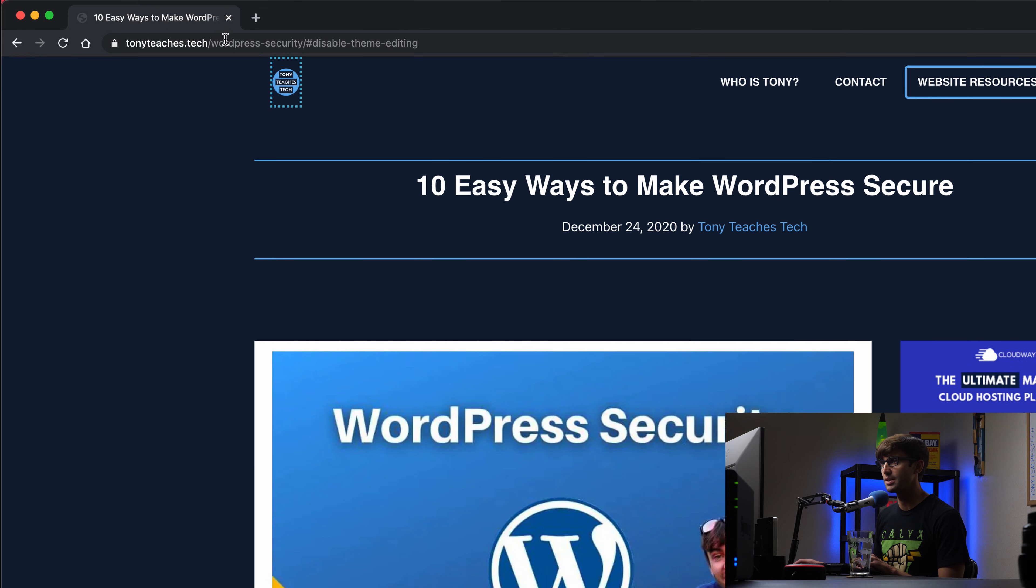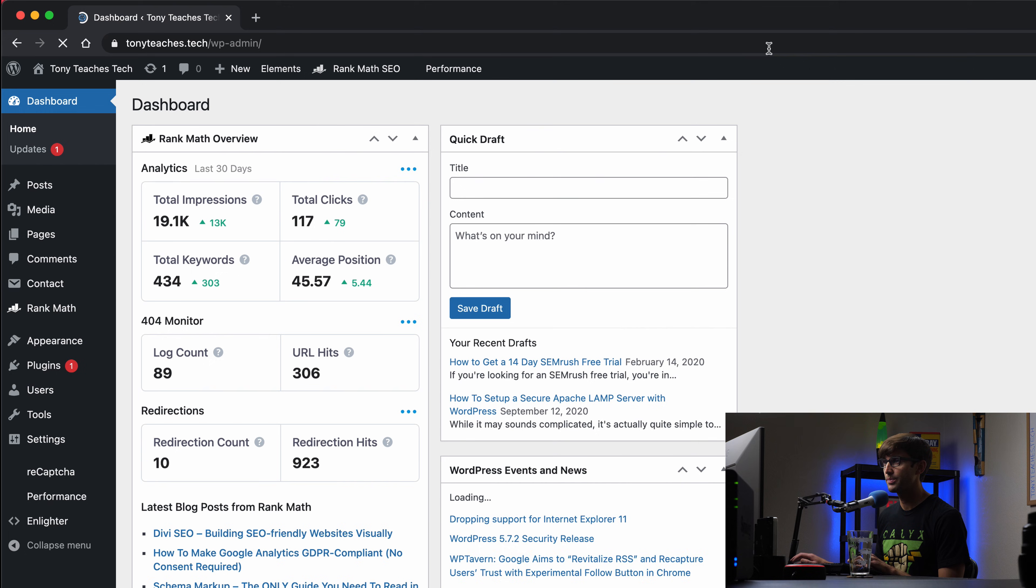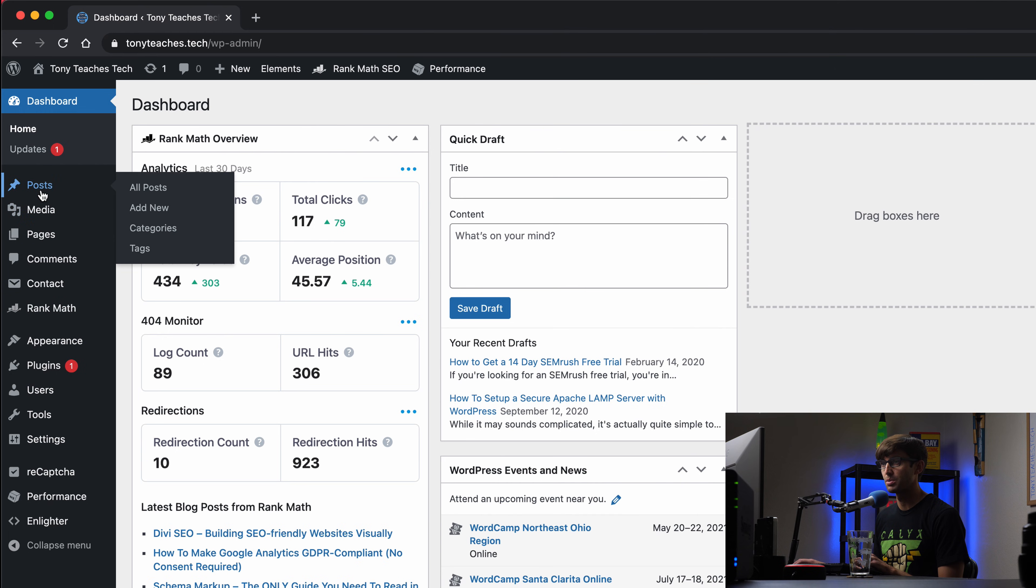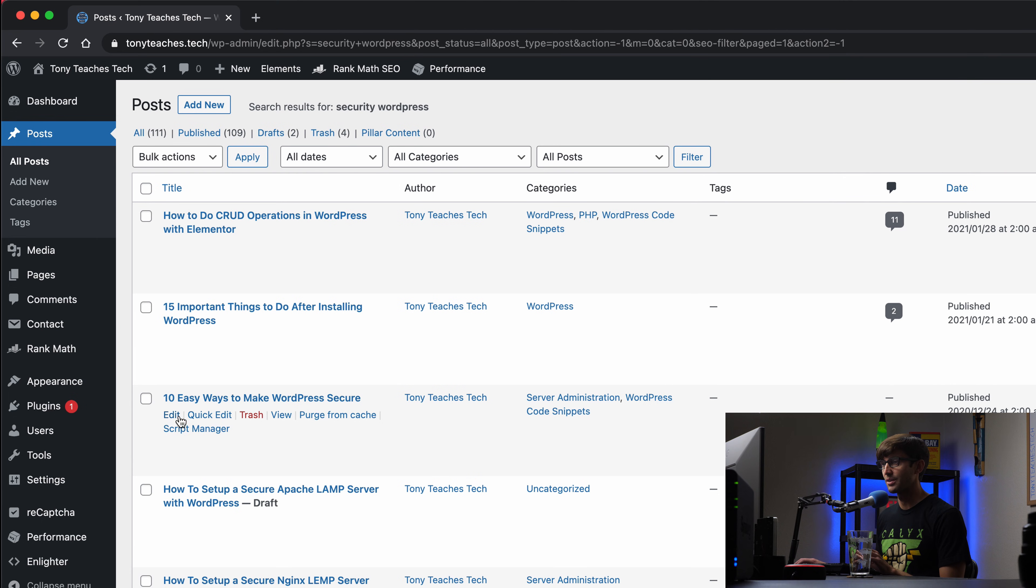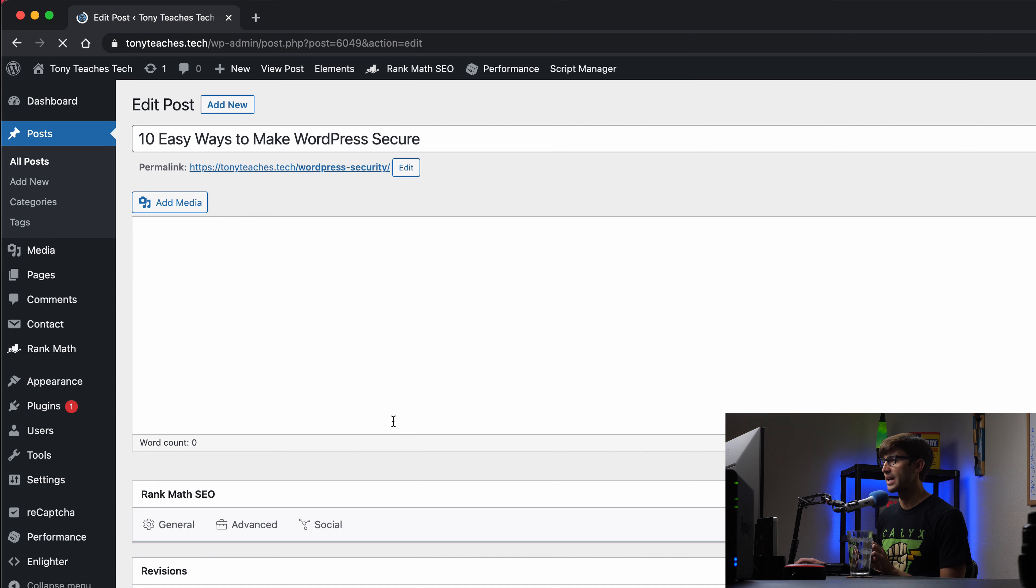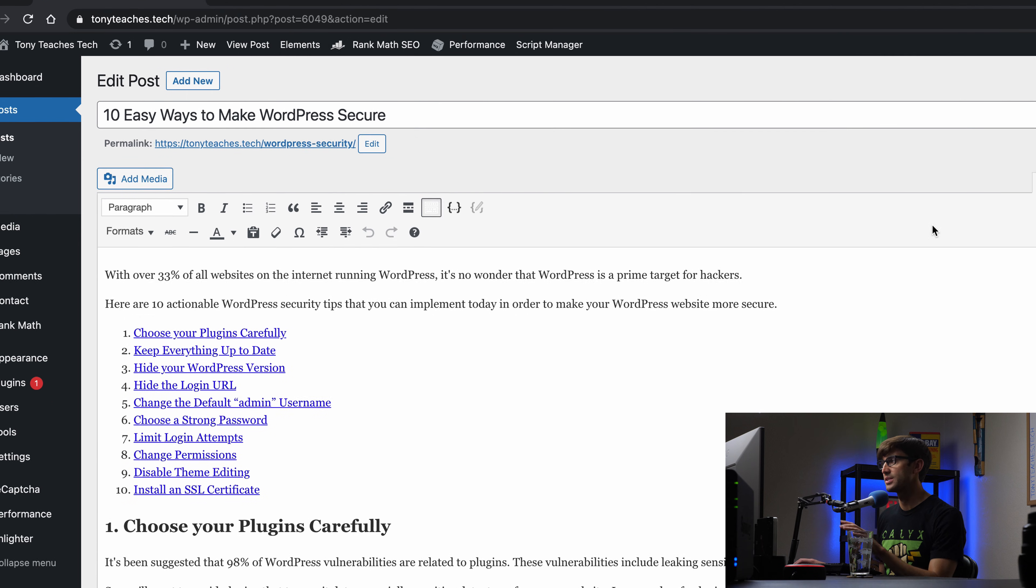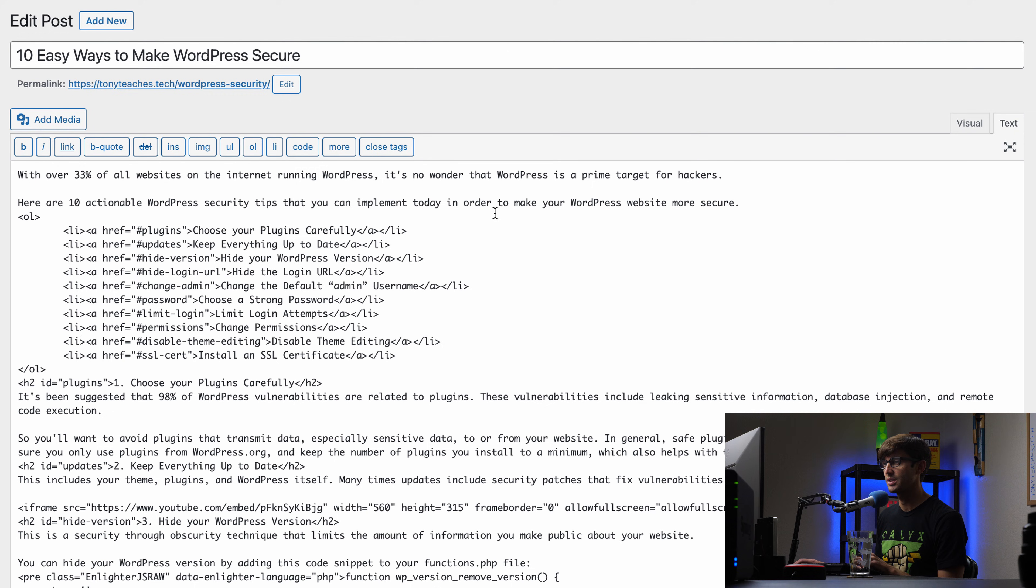Let's go to my WordPress admin dashboard and I'm going to go to that actual blog post. So let me pull that up real quick for you. Okay, here we go. Ten easy ways to make WordPress secure. So we'll edit that. Here is our table of contents. And if we look at the underlying HTML code for that by clicking on this text over here, you'll see that these list items are composed of links as you would expect.